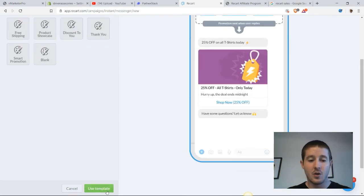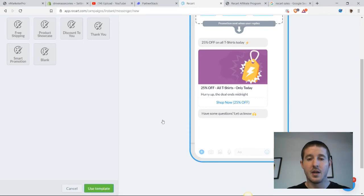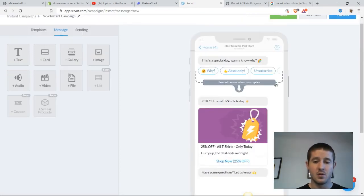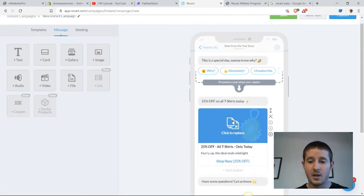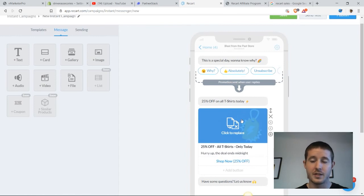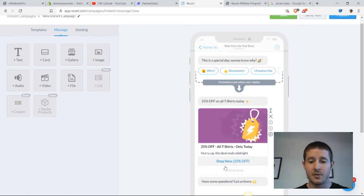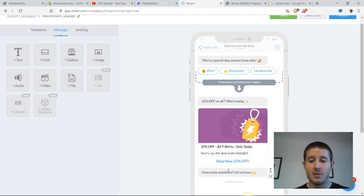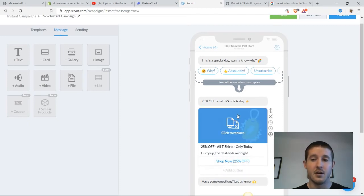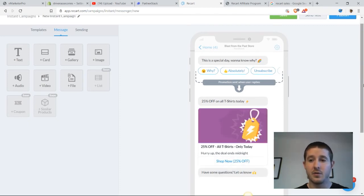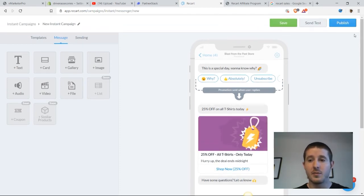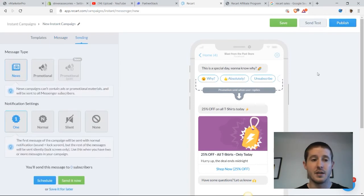Once we decide that we want to use the flash sale, we can select use this template and continue our setup. If we want to come in here and edit images, select a different image for the flash sale, we can do that and change around a couple of things. But personally, I think that the setup that they already have is going to work great. So I'm going to publish this campaign and get it running.